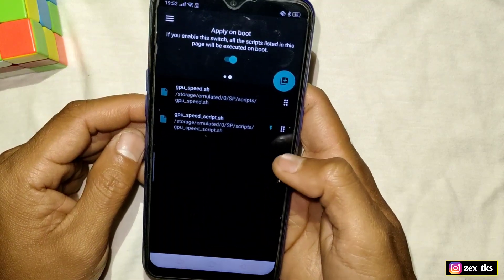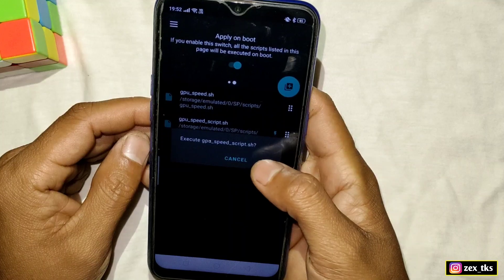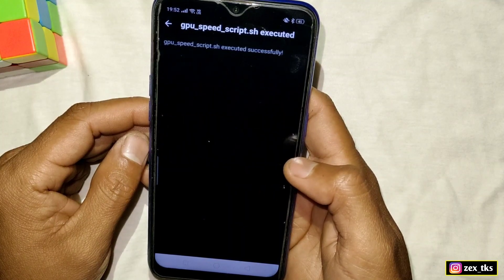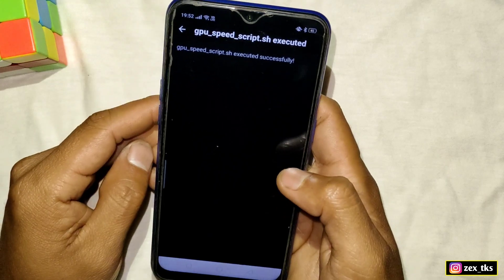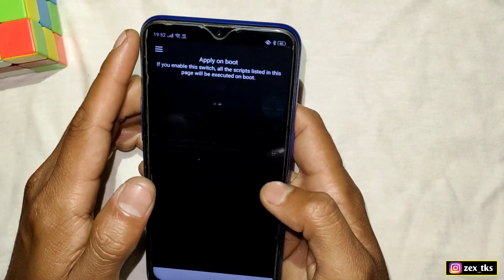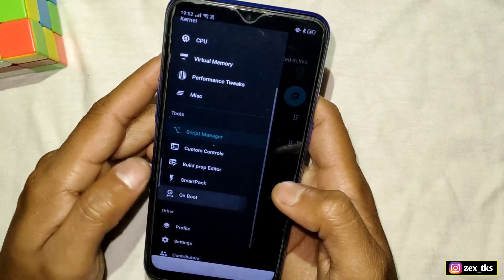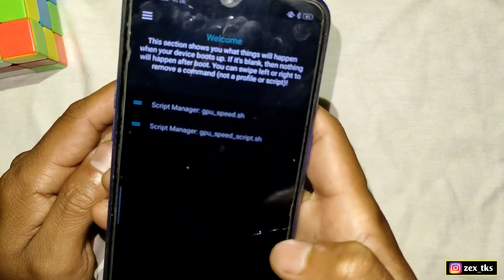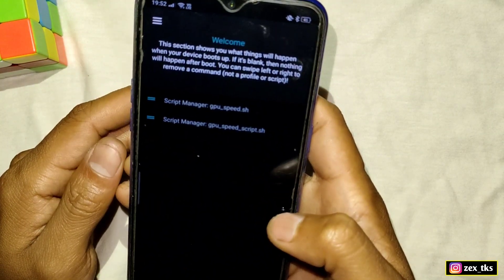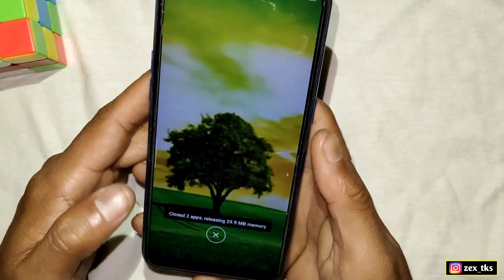Once all files have been added, tap here and enable the On Boot option. Then tap here again and tap Execute. You can see that the script files have been executed successfully. If you go to the On Boot section you will see that this script will run automatically after restarting the device.